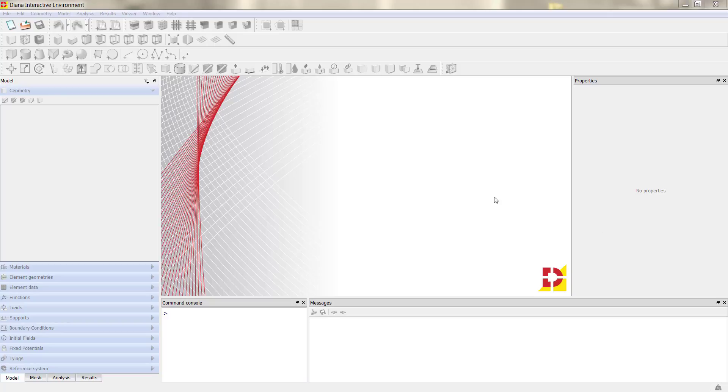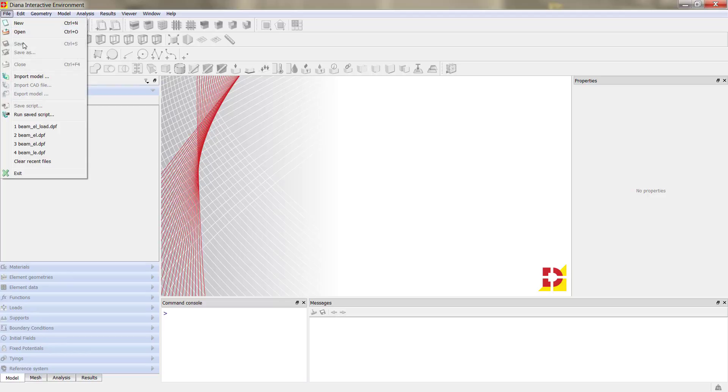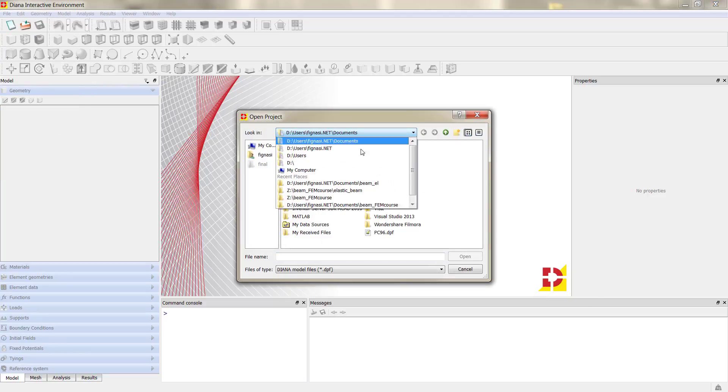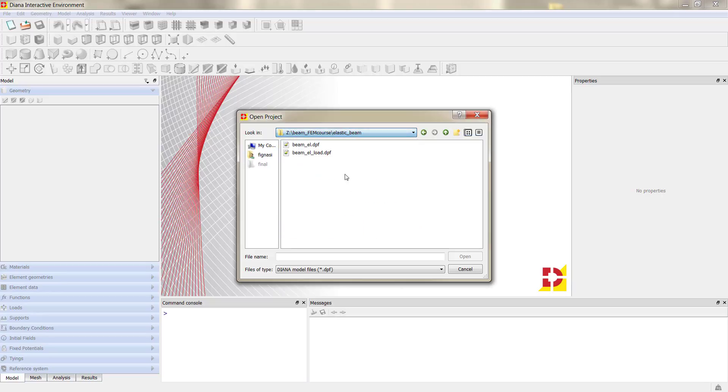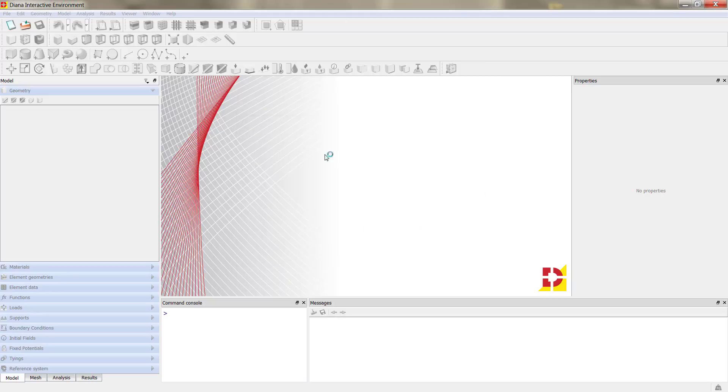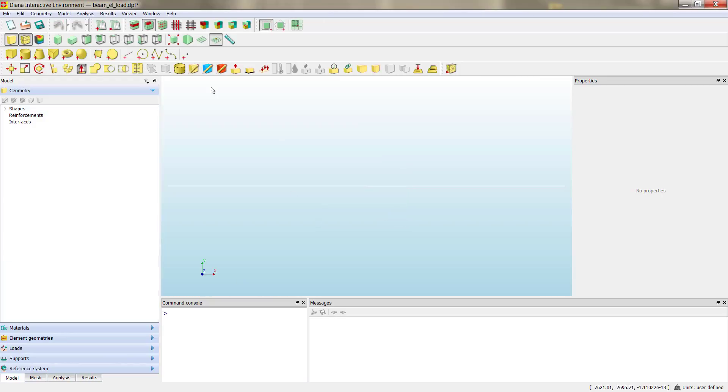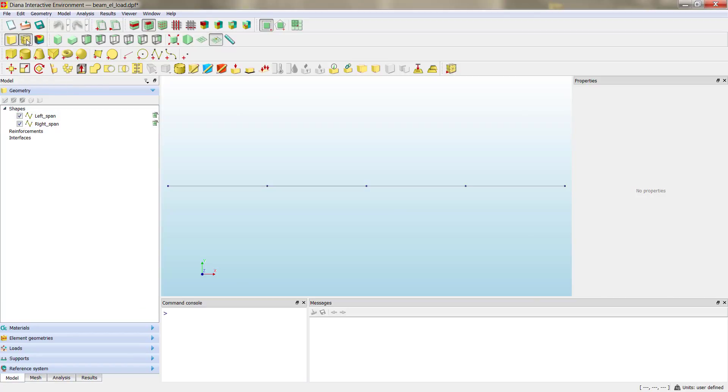Now we can open our model, our plain concrete beam model. Open, go to the folder.